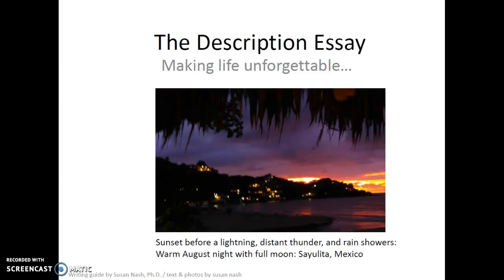Hello, this is Susan Smith-Nash, and I'm really happy to be here today. I'm talking to you about writing and different kinds of essays. Today we're going to talk about the description essay.